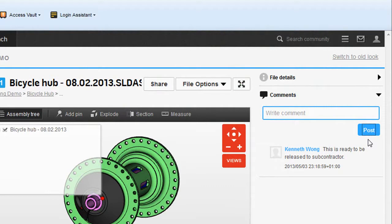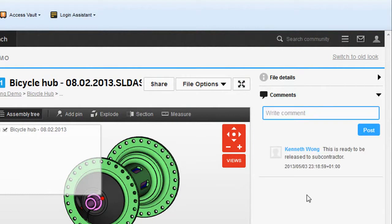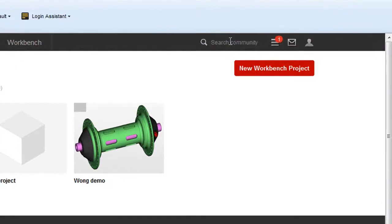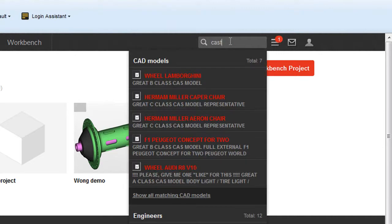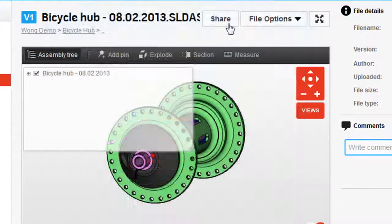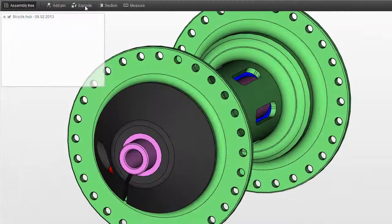There are already quite a number of similar viewing, markup, and collaboration tools — some of them cloud-hosted, some of them working on thin clients that you have to install on your machine. But what distinguishes GrabCAD's Workbench is its close ties to the online GrabCAD community. Using the two hand-in-hand, I have access to a rich library of user-submitted content, along with people who have expertise in what I'm trying to design, so I can easily invite them and share my models with them for feedback.